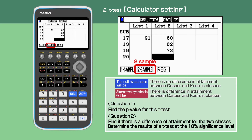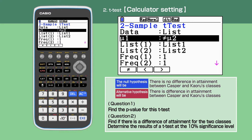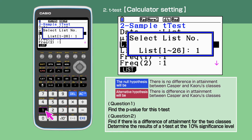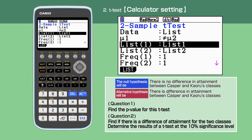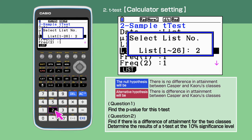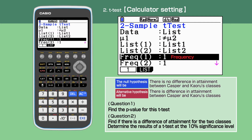Press F2 to select 2 samples and display the settings screen. Data needs to be set to list; do this by pressing F1. This is a two-tail test, so select mu1 isn't equal to mu2. For list 1, press F1, 1, then execute to set Casper's class dataset. For list 2, press F1, 2, then execute to set Kaoru's class dataset. Frequencies for both datasets need to be set to 1, and you do this by pressing F1.